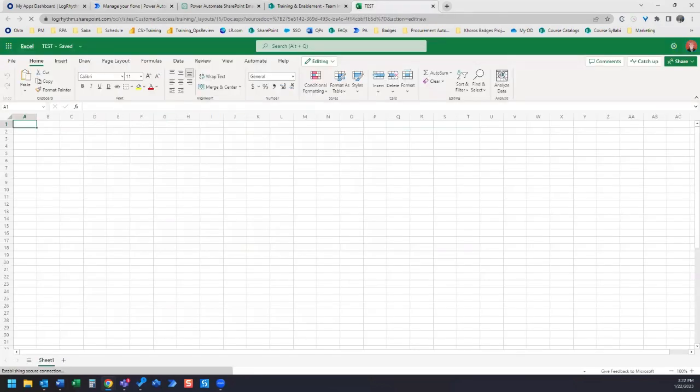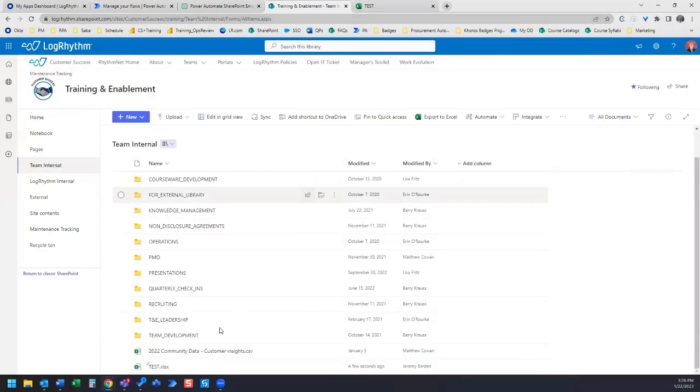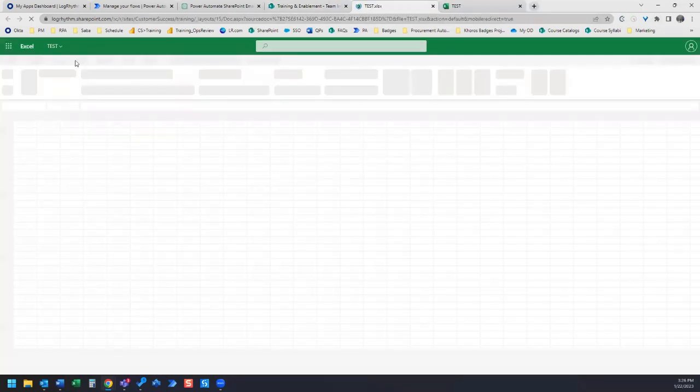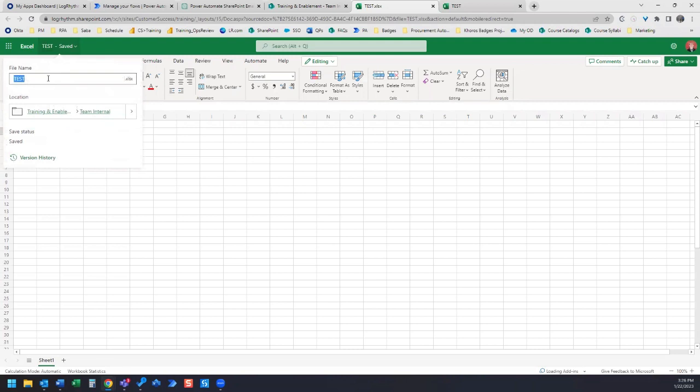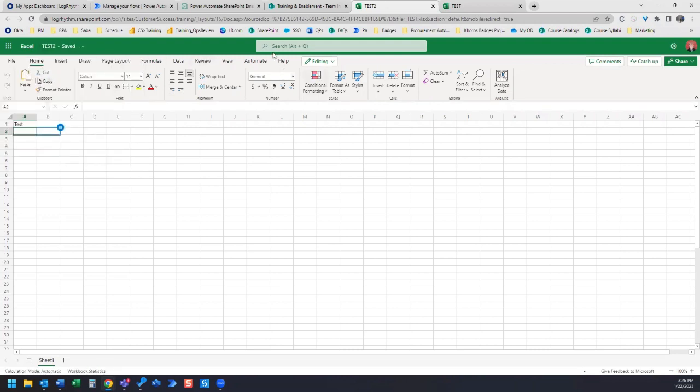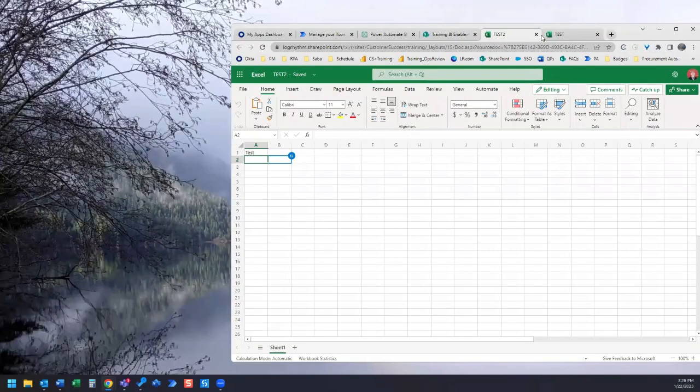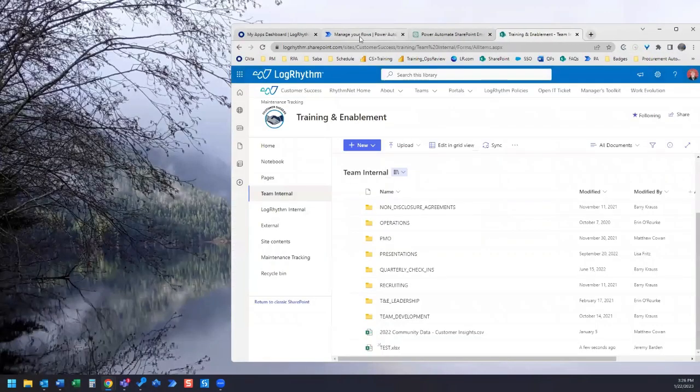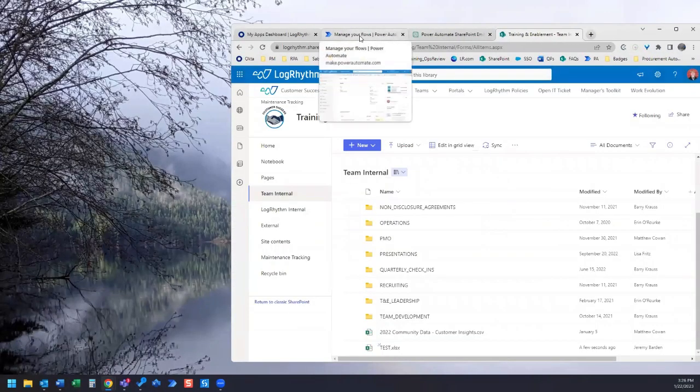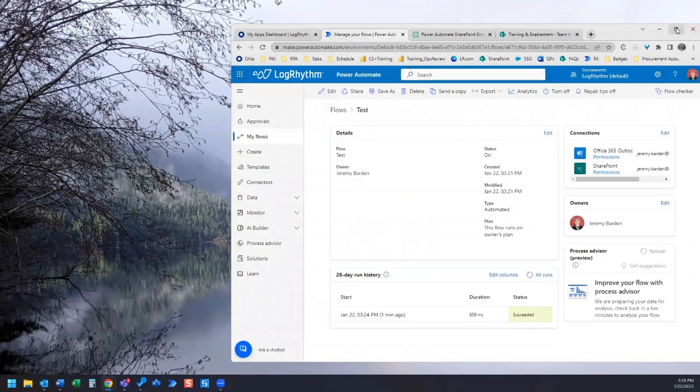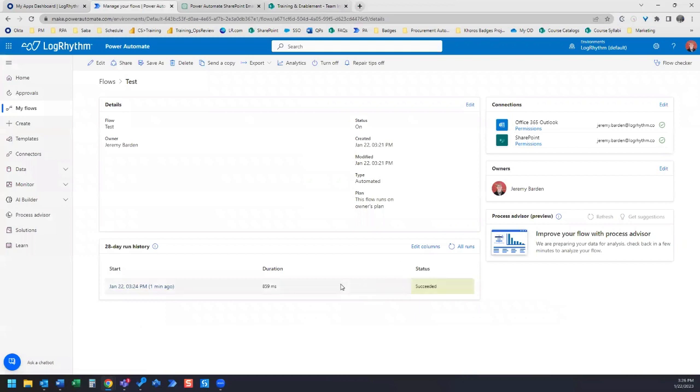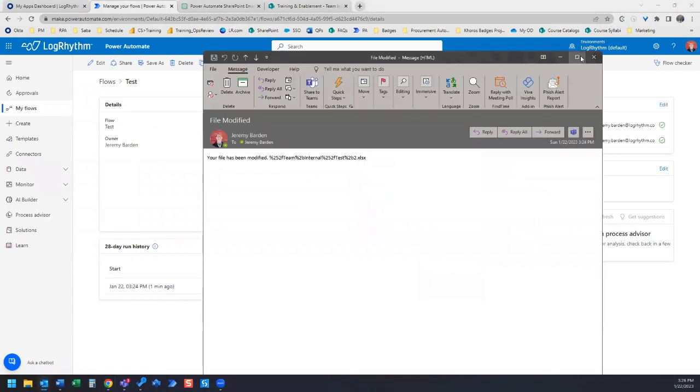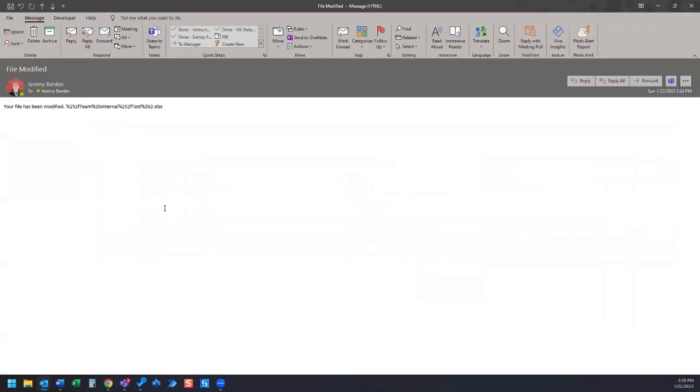I'm going to hop back over to this file and let's modify this file by modifying the file name. Let's just change it to test 2. I'm going to close out these tabs and I'm going to hop back to my flow. And we can see that the flow succeeded. And we want to check to see if we received our email. And sure enough, here's our email.